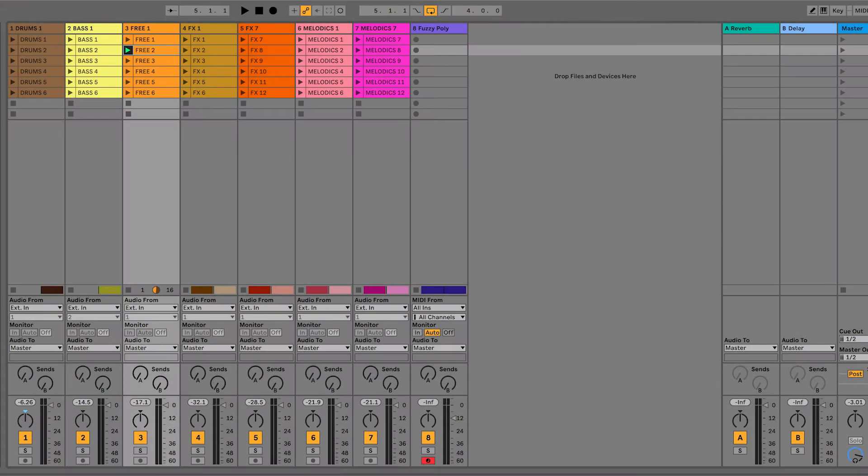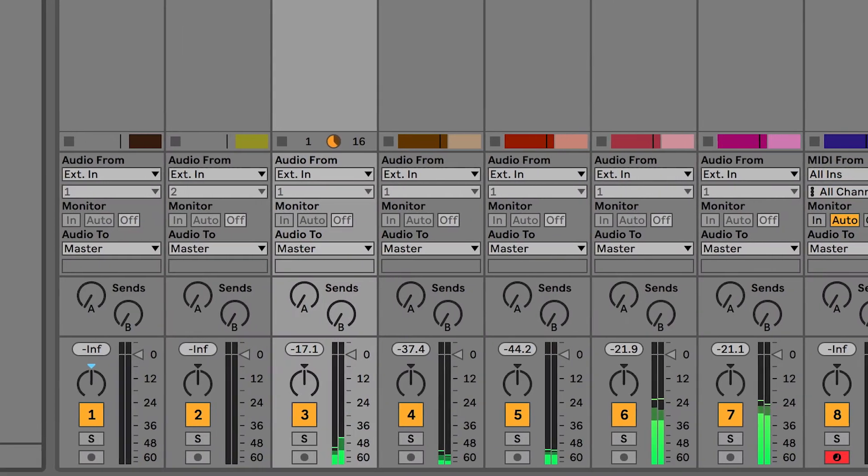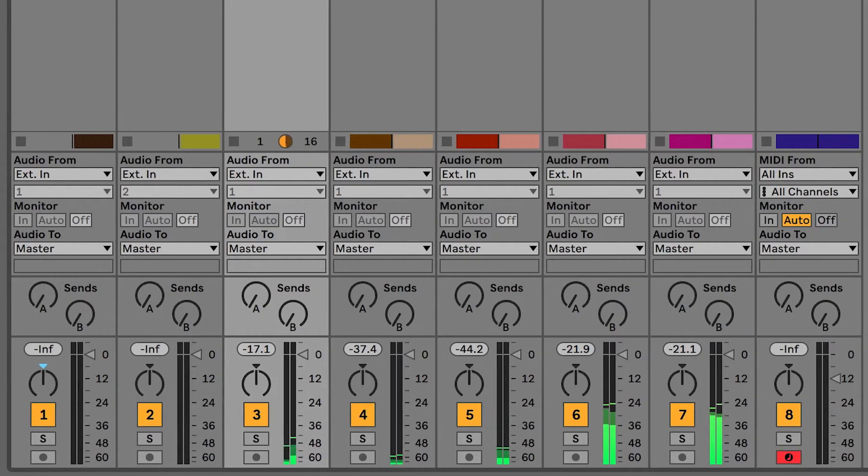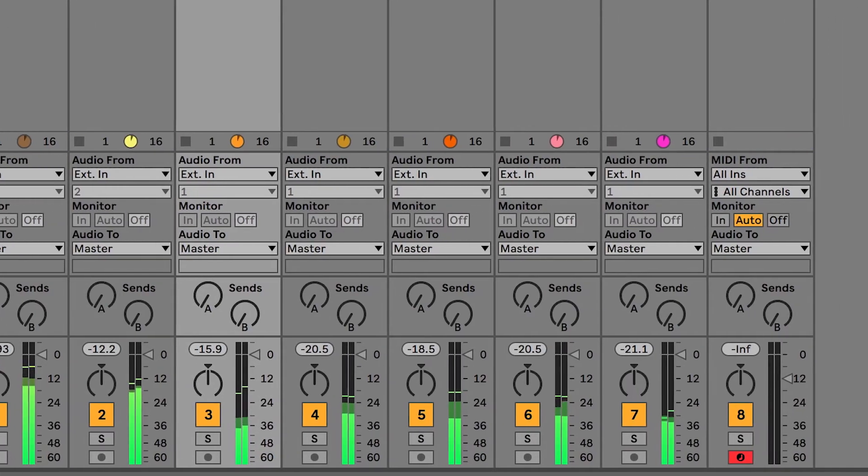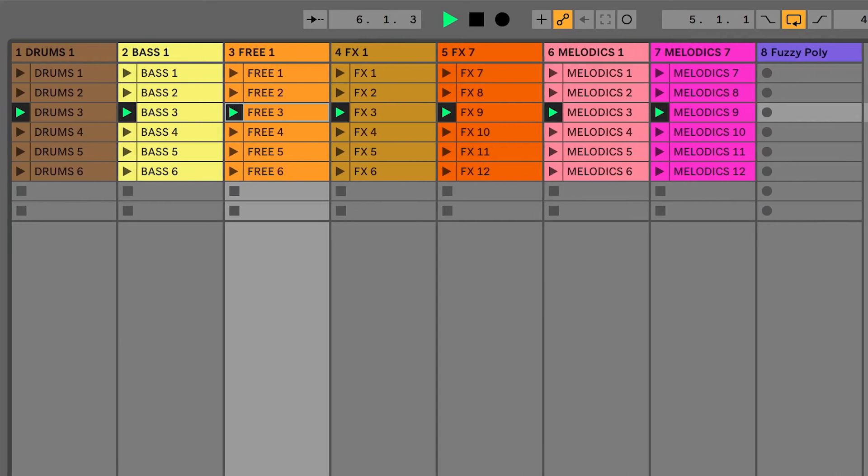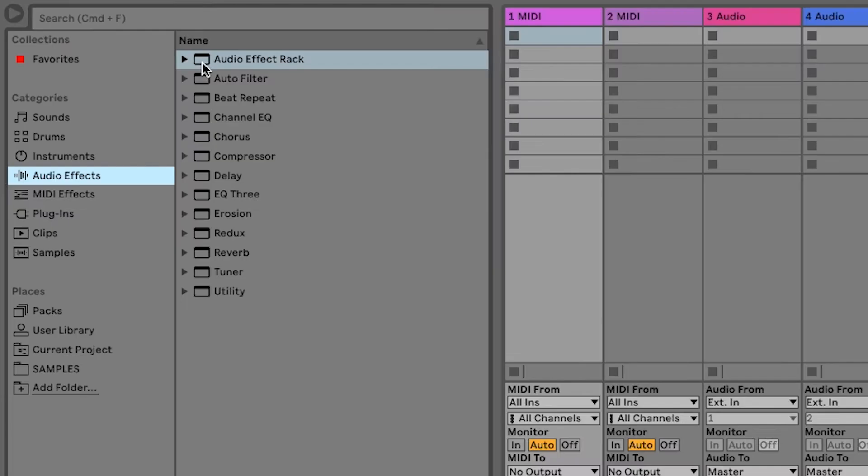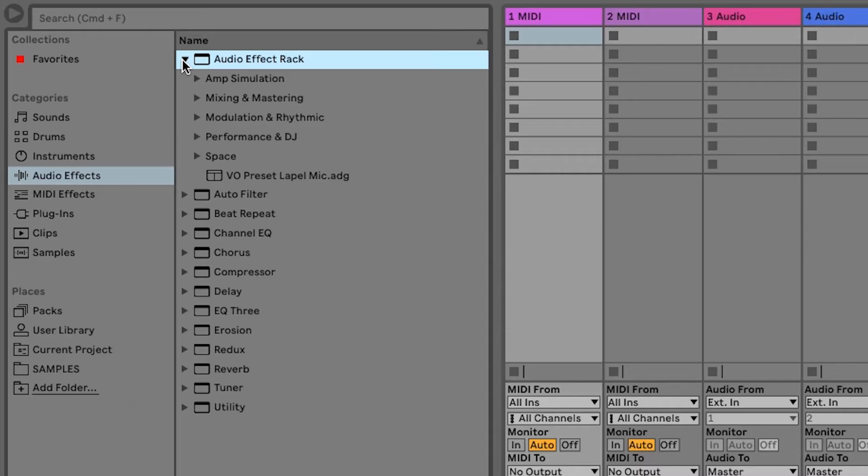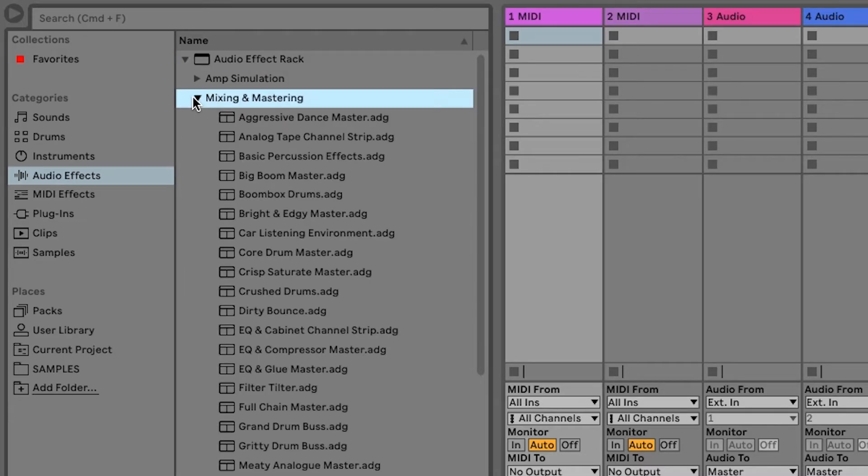Ableton Live is software for making and performing music. Ableton Live is used by a range of creators, from new music makers all the way up to professionals, and it contains all of the tools that you need to start creating music.